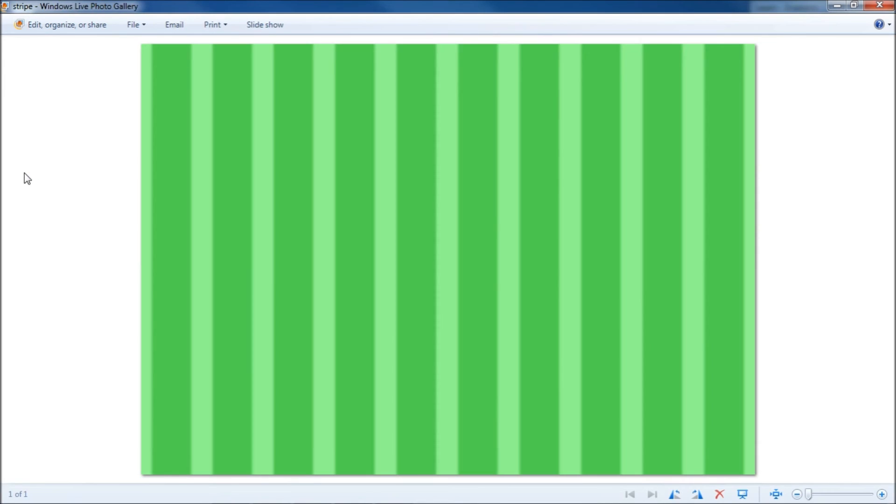And there you have it, a stripe background. Thanks for watching, please leave a comment down below, subscribe, like, and go check out my other videos. And once again, thanks for watching.